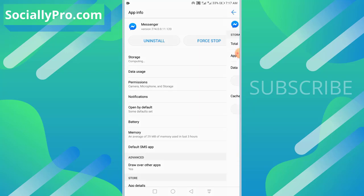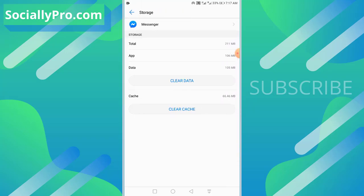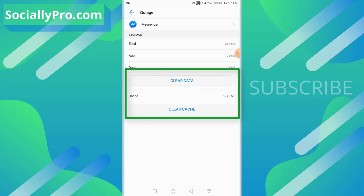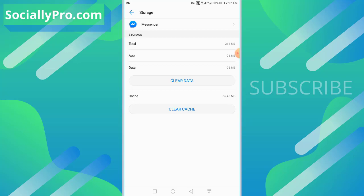Now go to storage, and all you have to do is clear the data and the cache. This way you will log out of Messenger, and you can easily remove your account from the Messenger application and add another one.